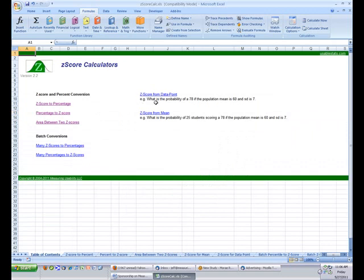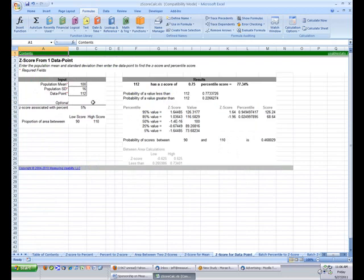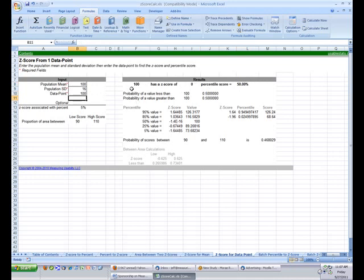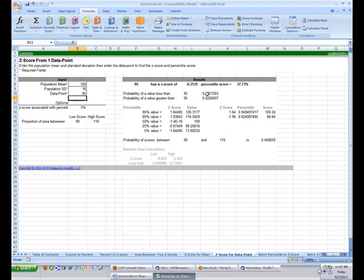Probably one of the more useful things about this calculator is that you can do all sorts of what-if scenarios. For example, IQ scores have a mean of 100 with a population standard deviation of 16. From one data point, the calculator gives you the probability for any score: an IQ of 112 has a z-score of 0.75, putting it at the 77th percentile. An IQ of 105 has a z-score of 0.31, at the 62nd percentile. A score right at 100 gives z = 0, which is the 50th percentile. Below the mean — an IQ of 95 — the probability greater than that score is 62%, and the tail is 37%.